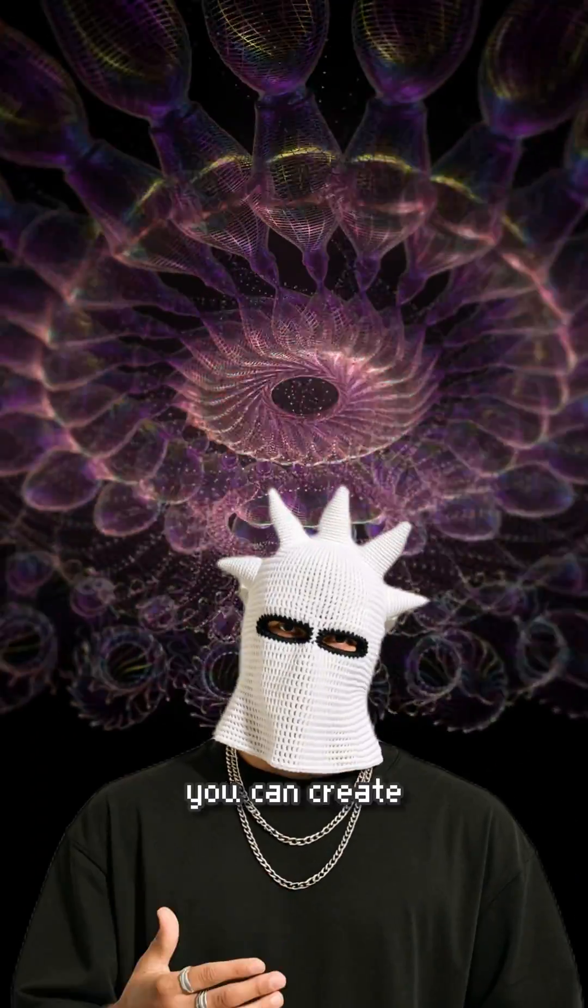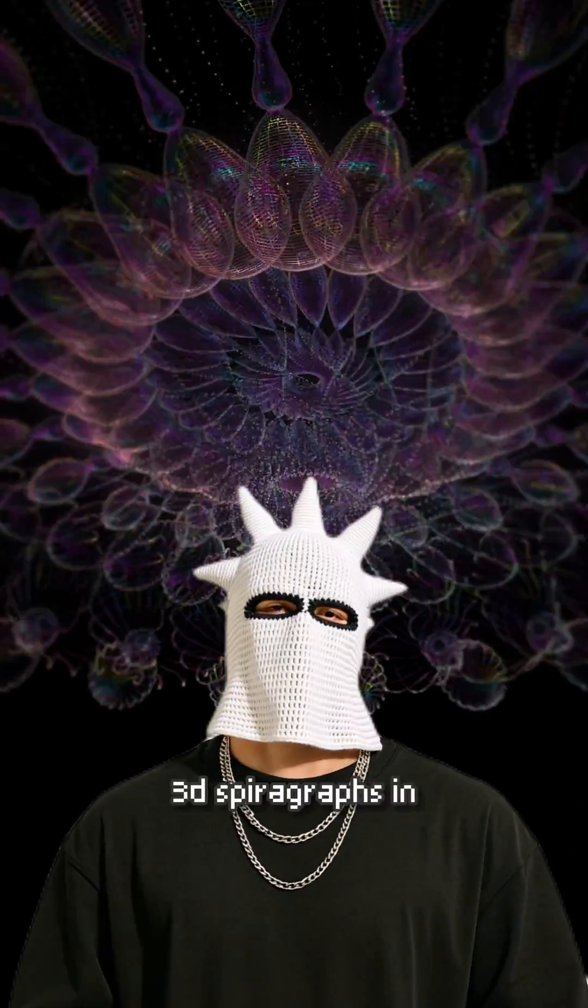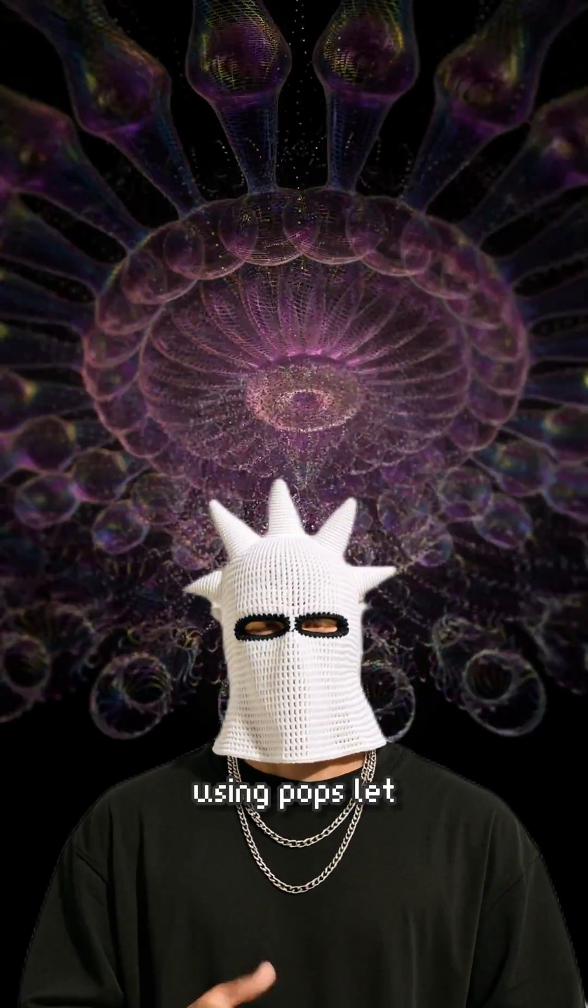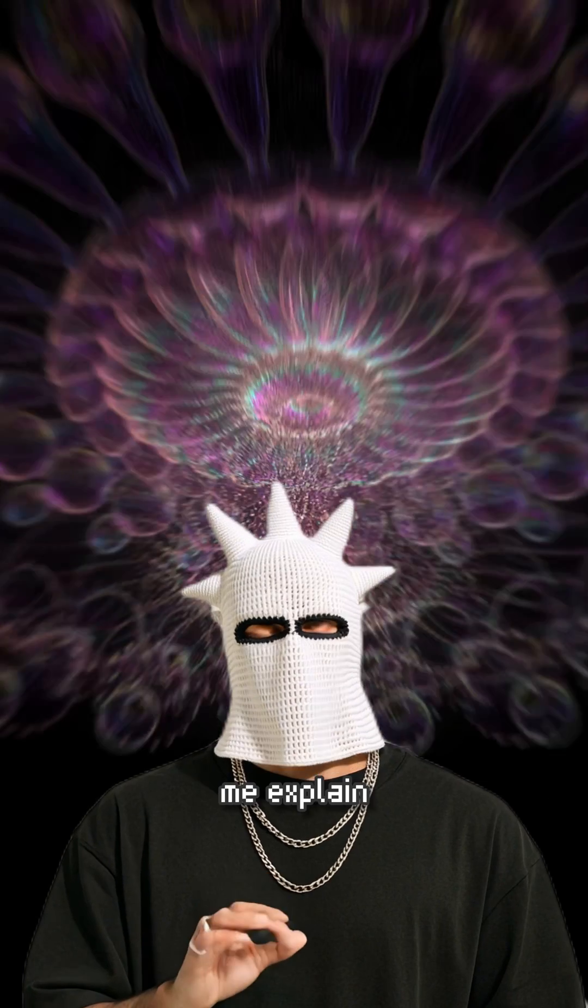In Touch Designer, you can create 3D spirographs in an extremely easy way, using pops. Let me explain.